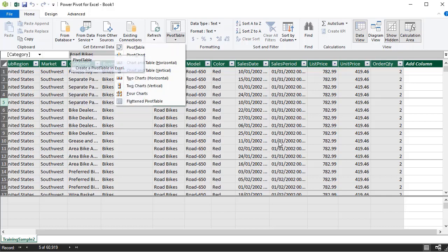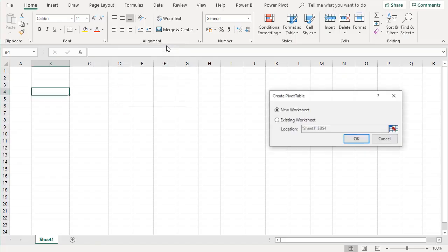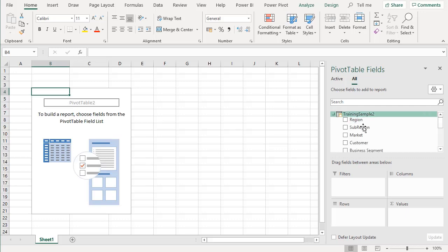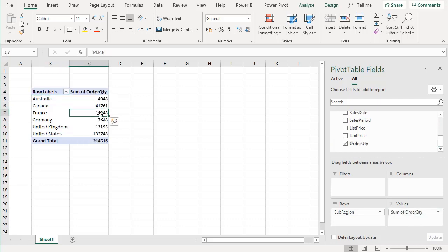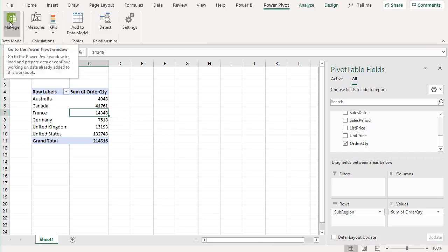We'll start with a pivot table using order quantity and sub-region — which is actually our country field. Select pivot table, choose an existing worksheet location, click OK, and it inserts a pivot table. Drag sub-region into rows and order quantity into values. You now have the sum of order quantity for each country — a simple, easy-to-read pivot table. To apply number formatting like commas, go back to PowerPivot via the Manage button or the taskbar window.